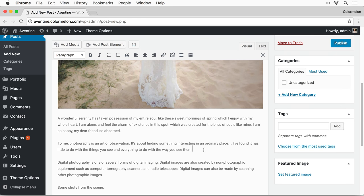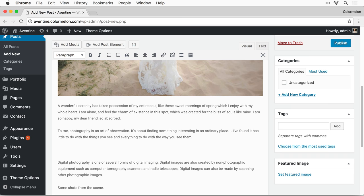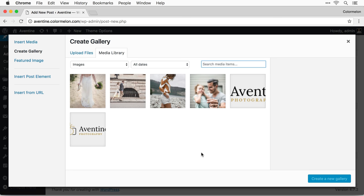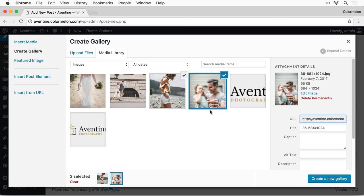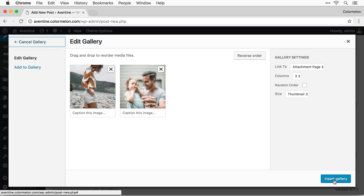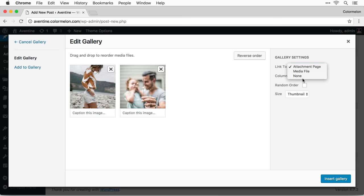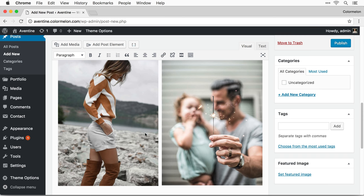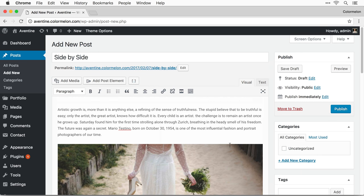Now I want to add two portrait images side by side, and there's a way you can do that in Aventine Portfolio. Click on Add Media, but this time instead of simply inserting media we're going to click on Create Gallery. Select these two images and click Create a New Gallery. I don't want the images to link to anywhere so I'm going to click Link to None. I want two columns so they're going to be side by side, and I want them to be full size. Click Insert Gallery and there we go — we have side by side images. Click Publish.